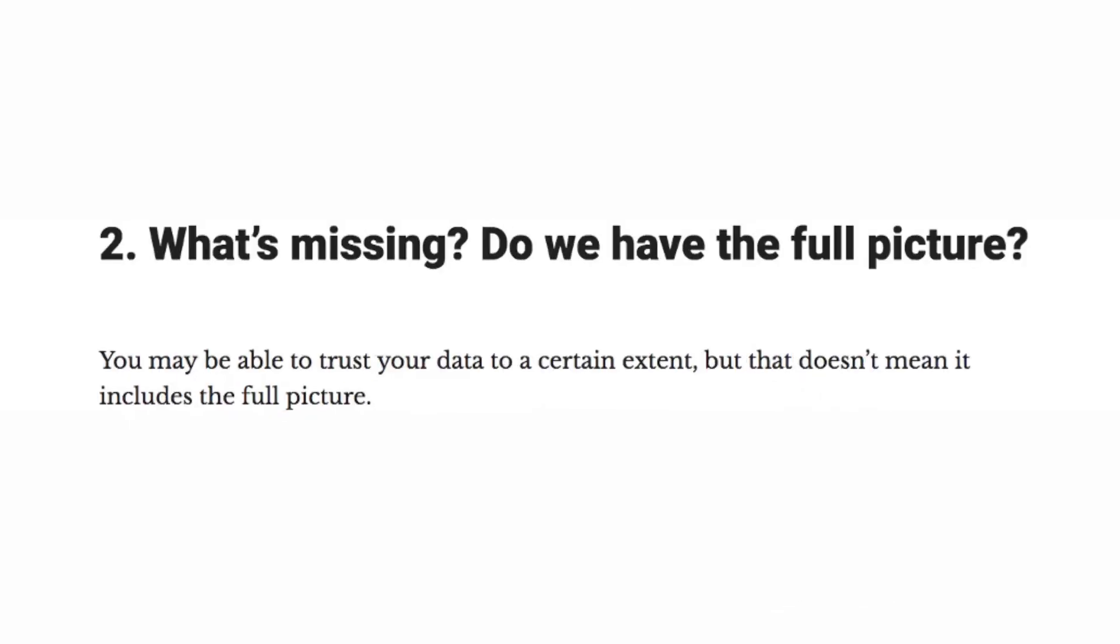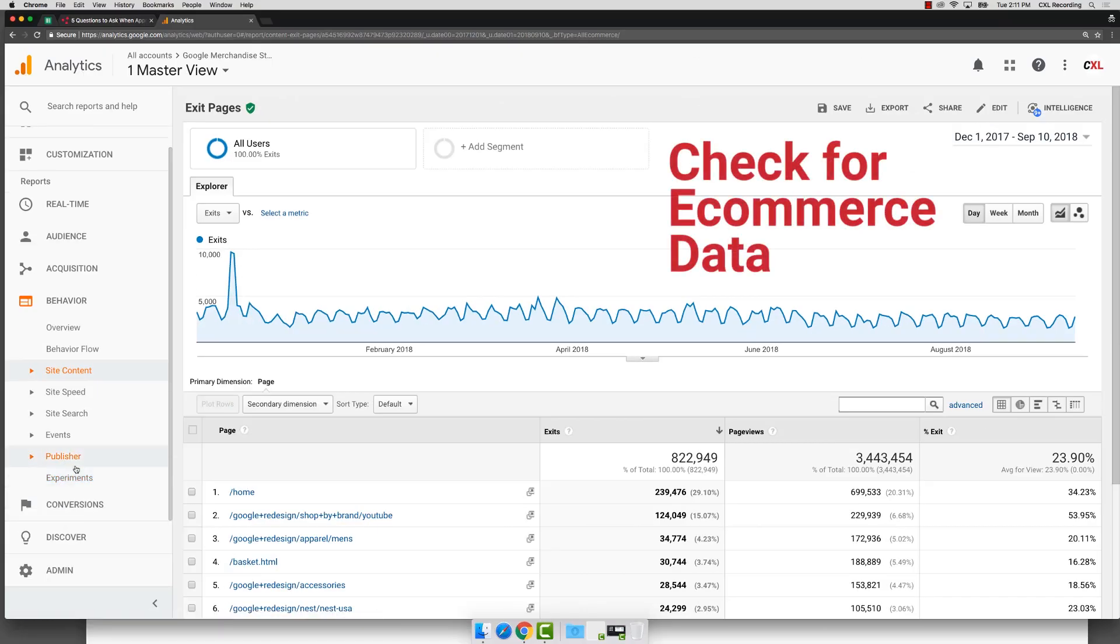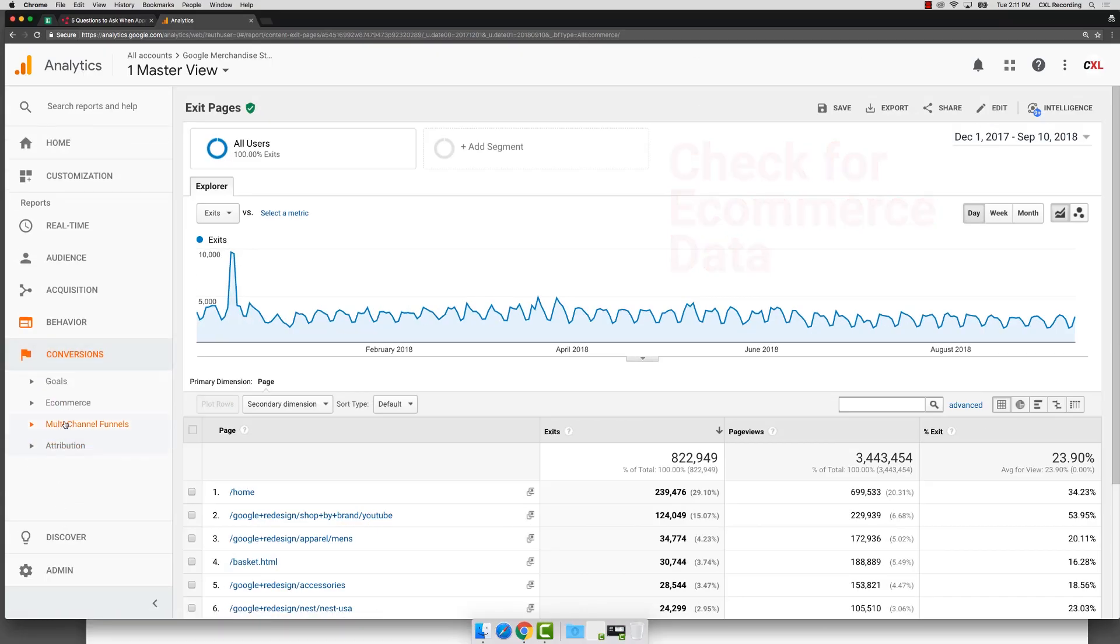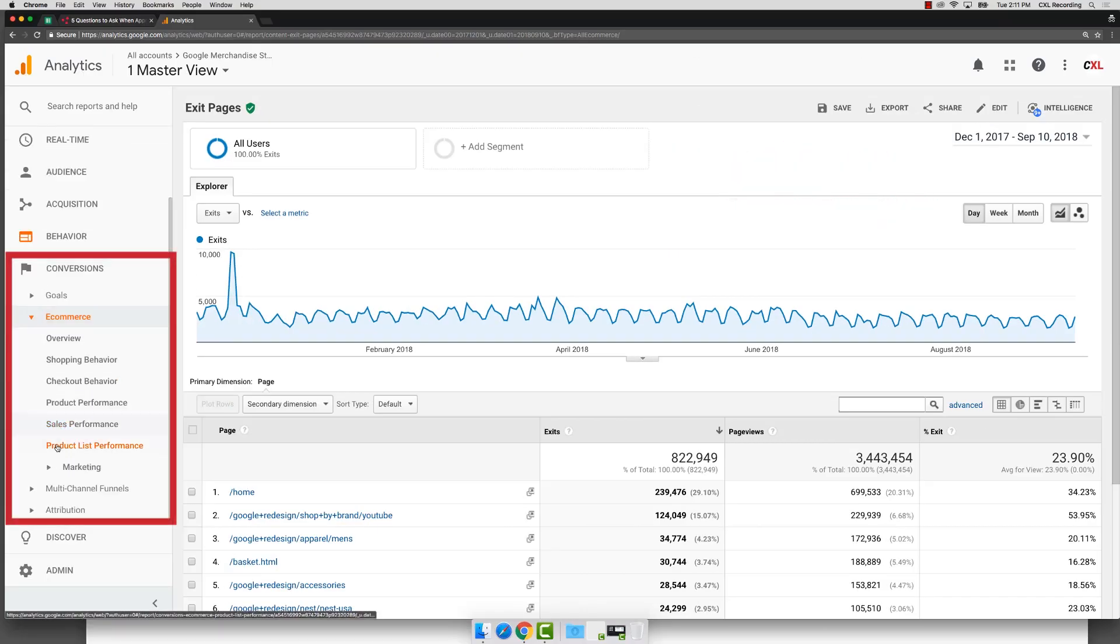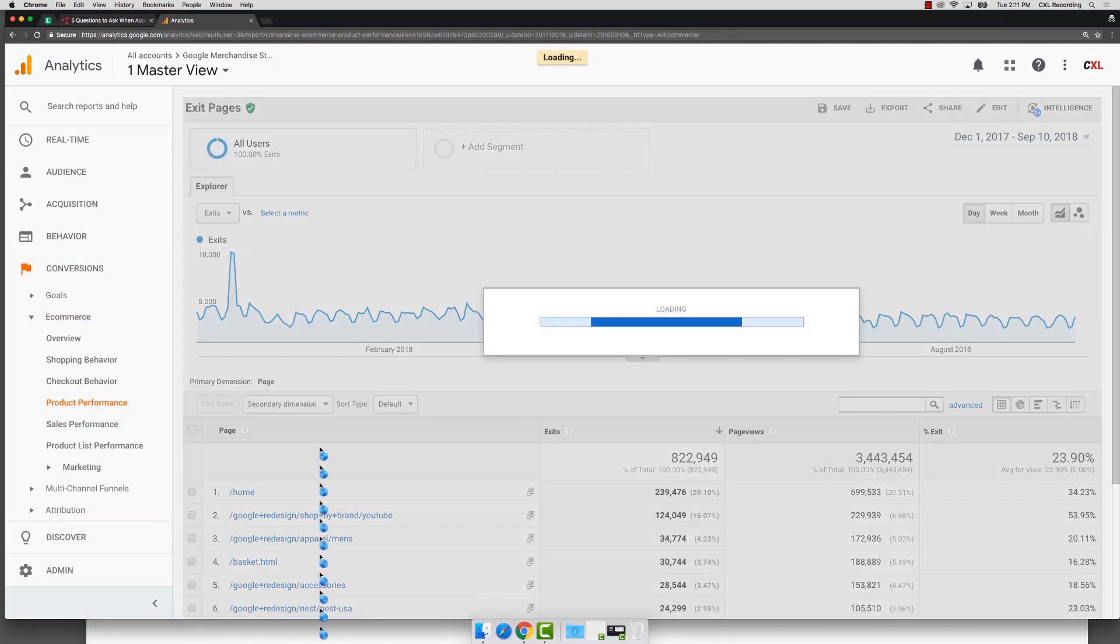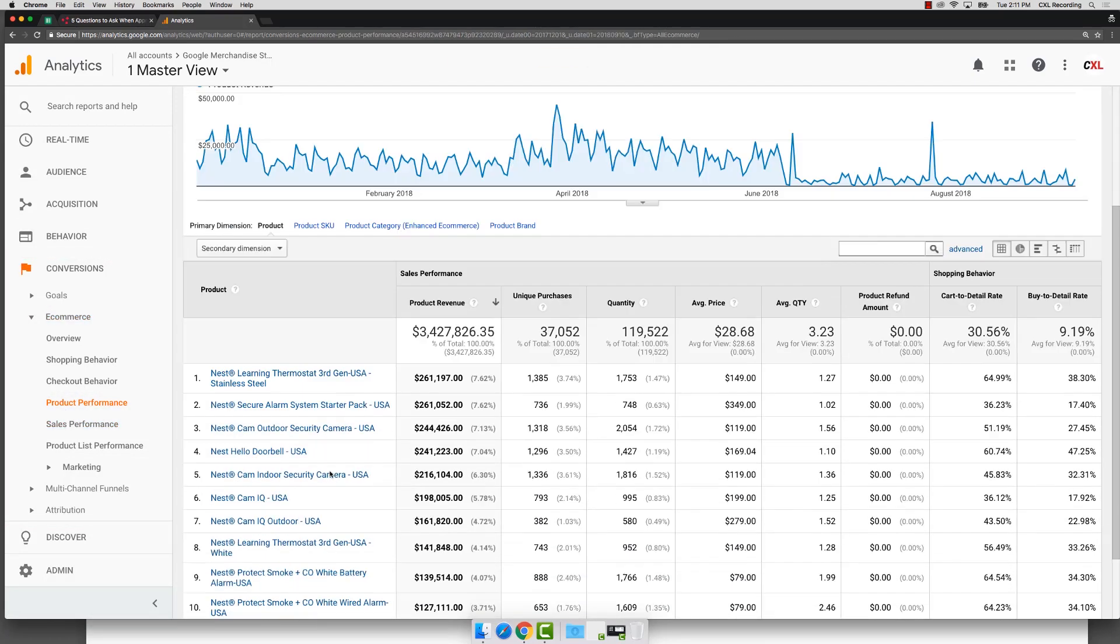Now, the second question we might want to ask is what's missing? So speaking of e-commerce, do we even have e-commerce reporting? A lot of times, you won't if it's not been set up. In this case, we know that it is. So we're going to go click in our product performance reports and we can see our e-commerce data that is nicely flowing through.